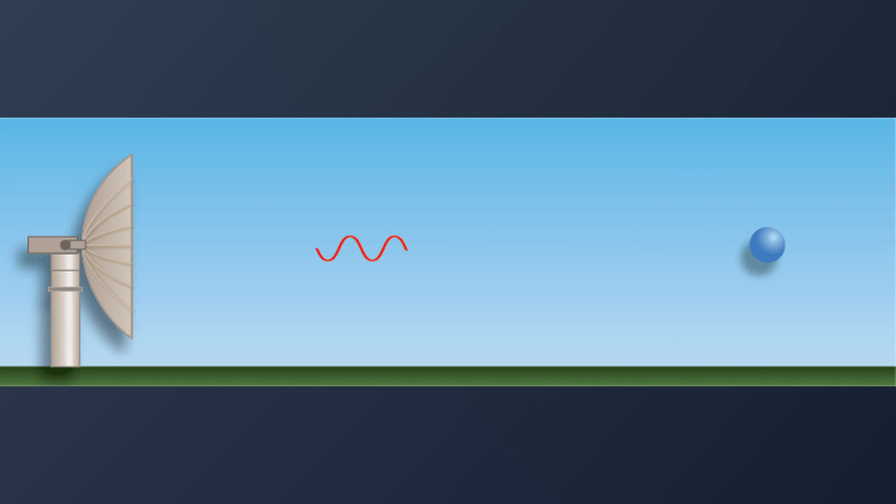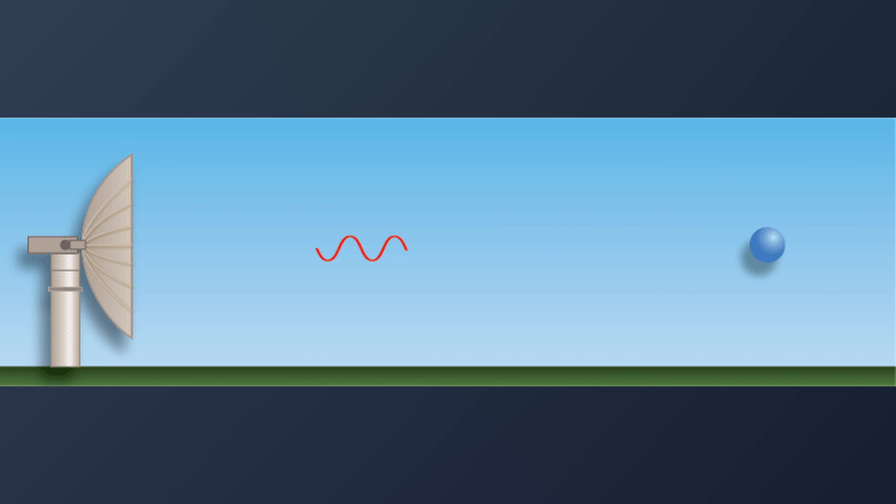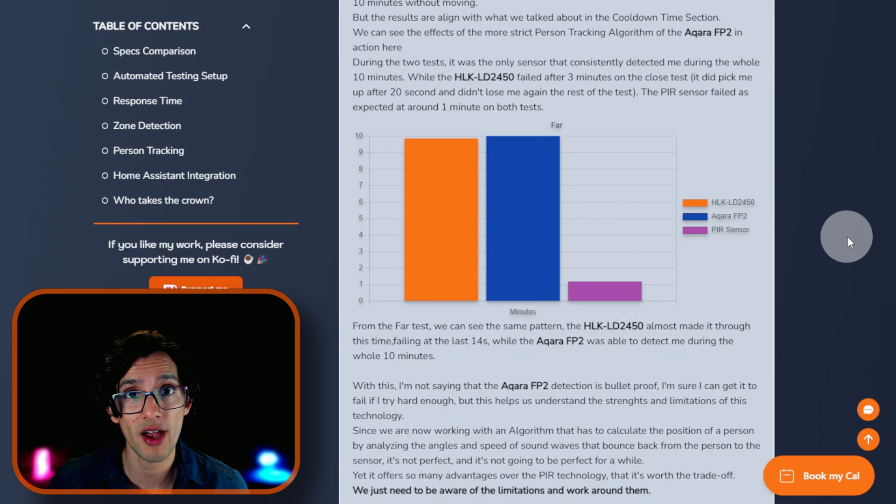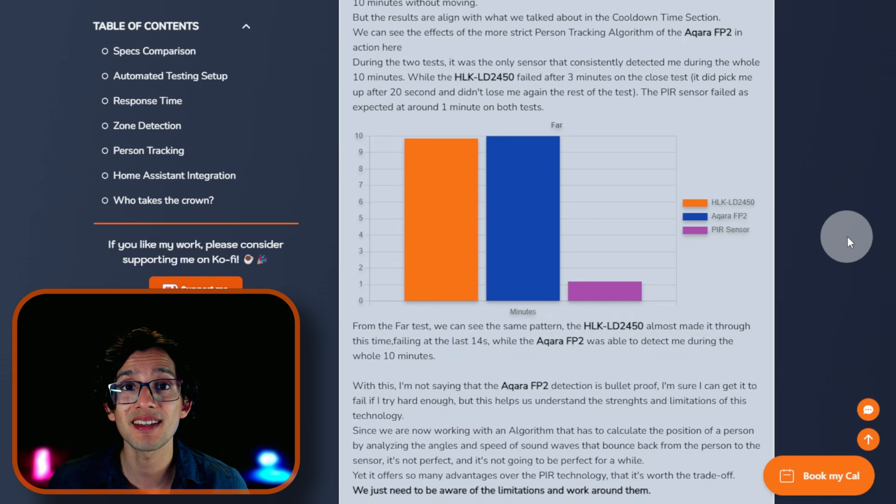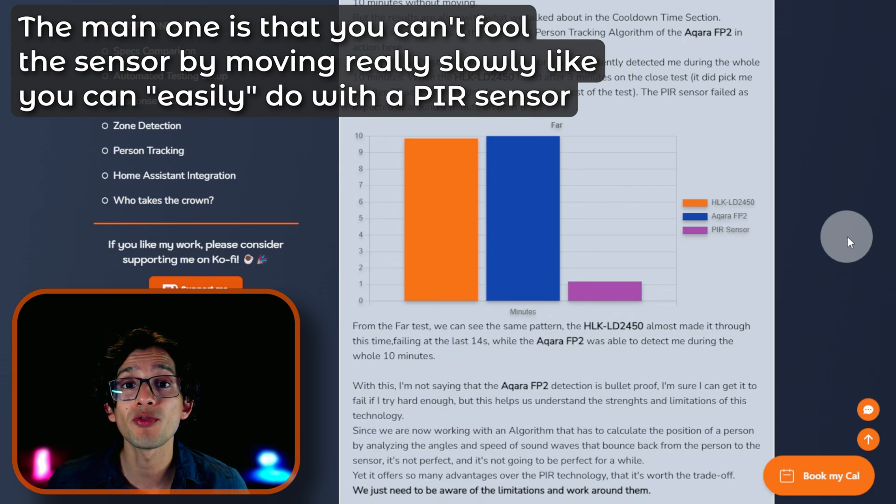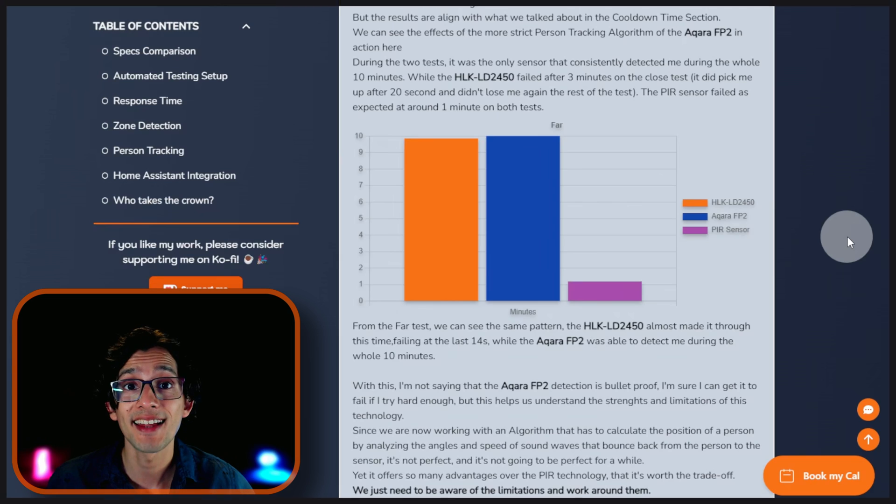Since we are now working with an algorithm that has to calculate the position of a person by analyzing the angles and speed of some waves that bounce back from the person to the sensor, it's not perfect and it's not going to be perfect for a while. Yet, it offers so many advantages over PIR technology that it's worth the trade-off. We just need to be aware of the limitations to work around them.